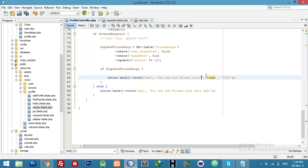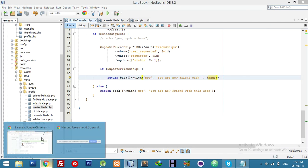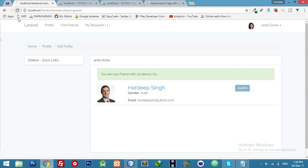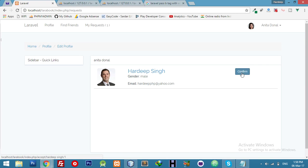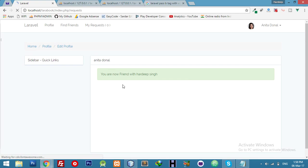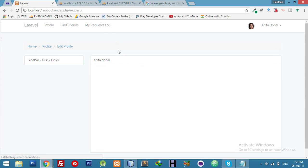I will use this in the next video — don't worry. For now just refresh. If I click here it will display the name. 'You are now friend with Hardeep Singh.' We are done here and our count is correct. Let's see you in the next video.